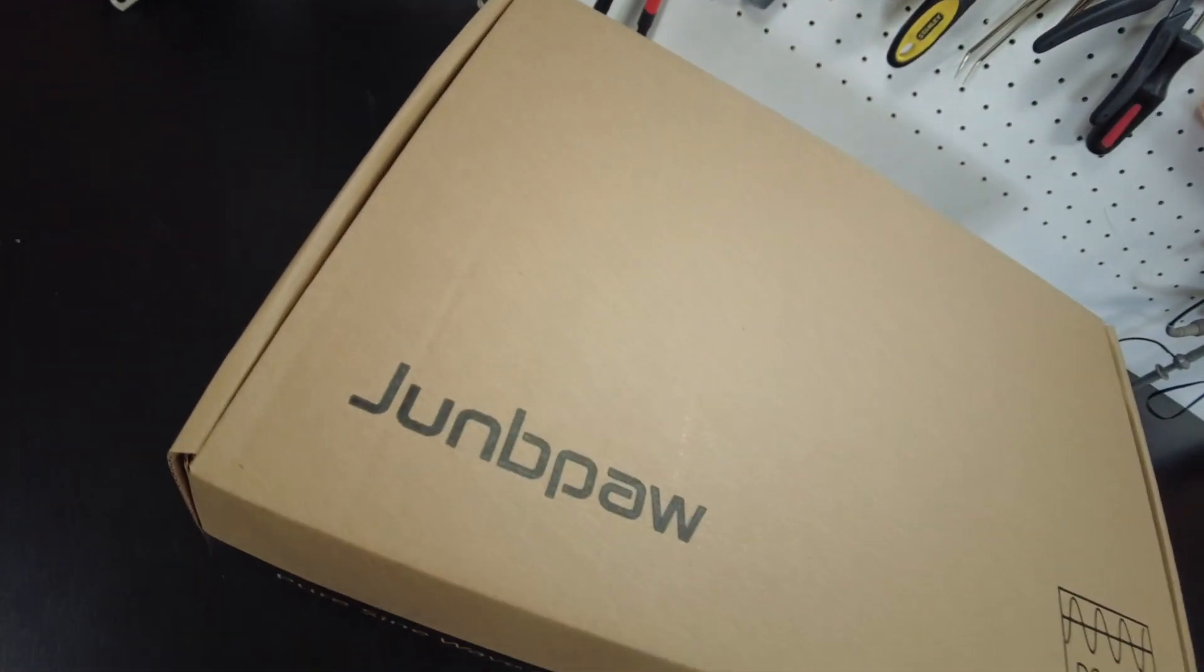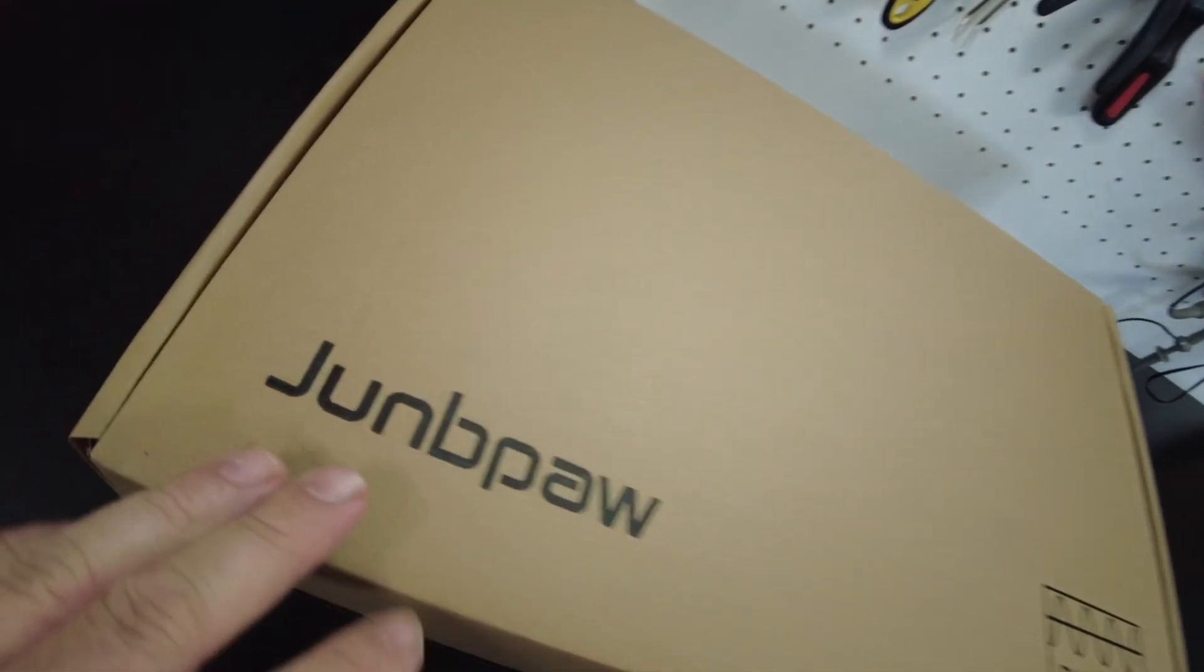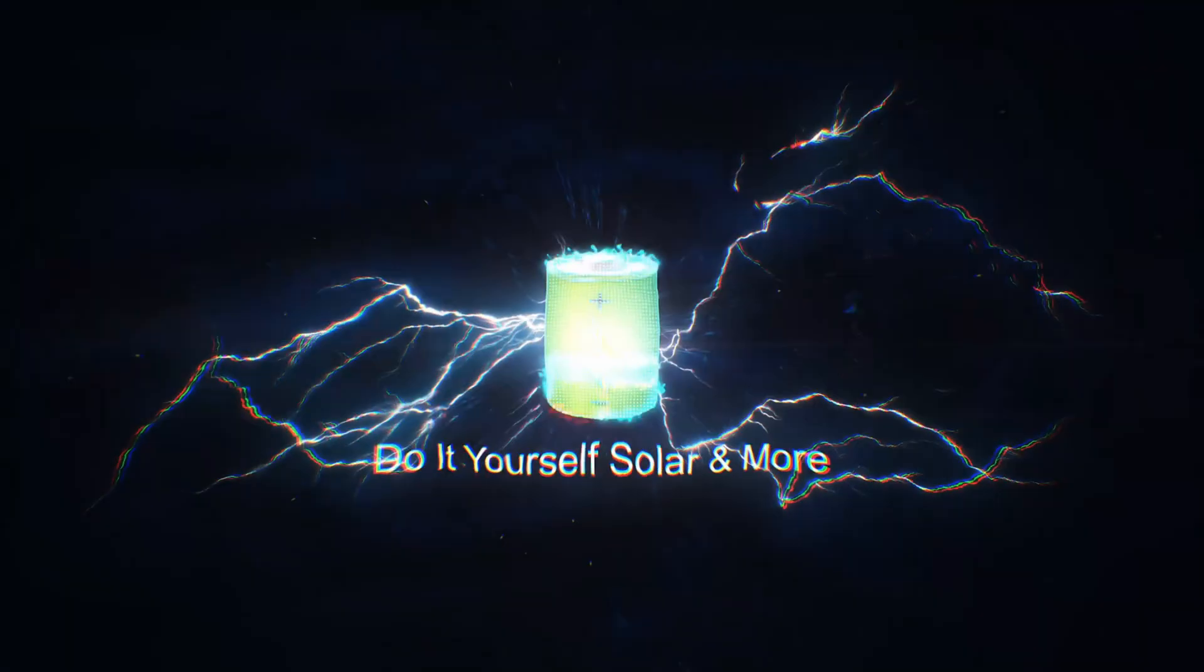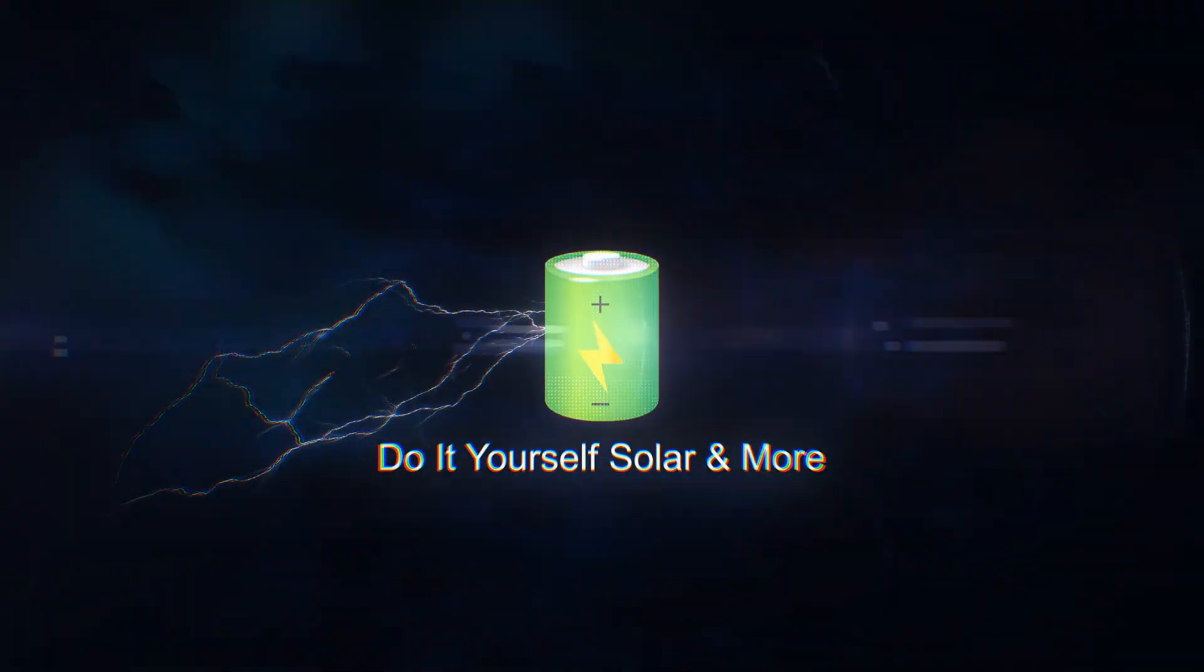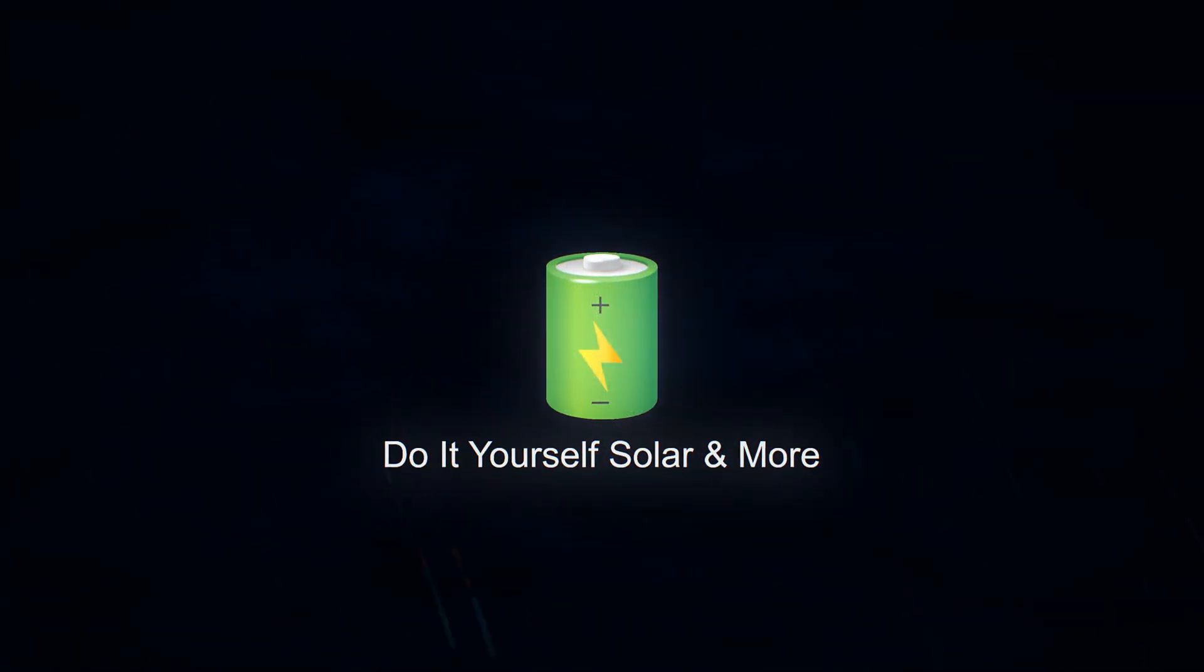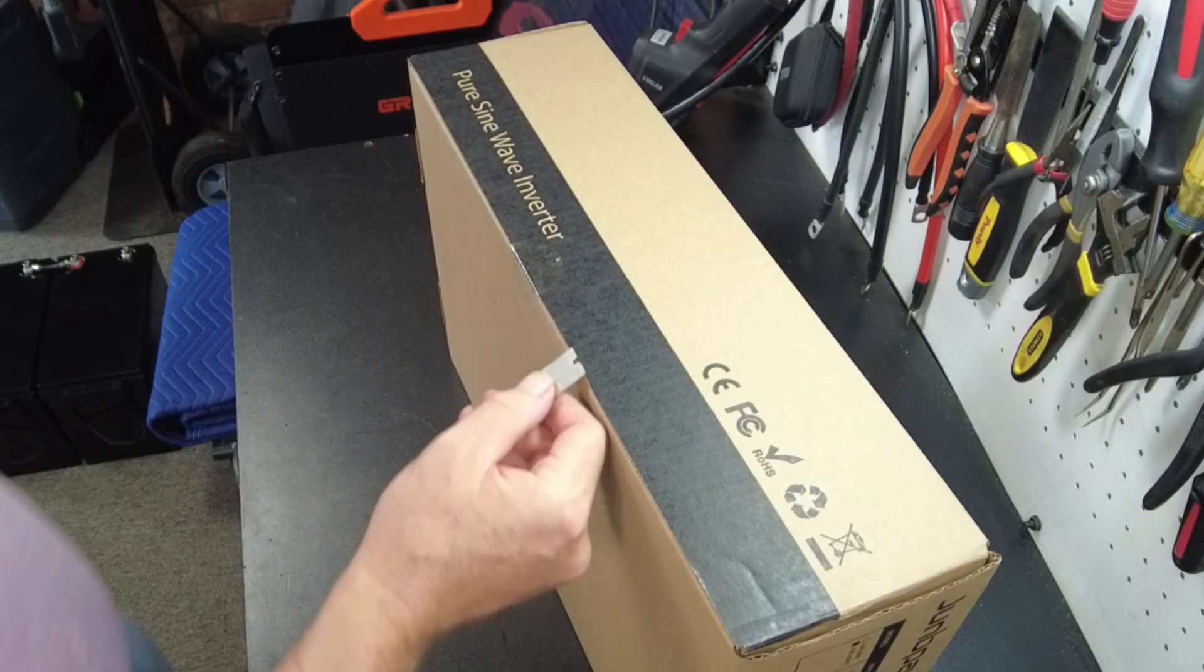All right, today we have a new 24-volt inverter from Joompa. Let's open it up.